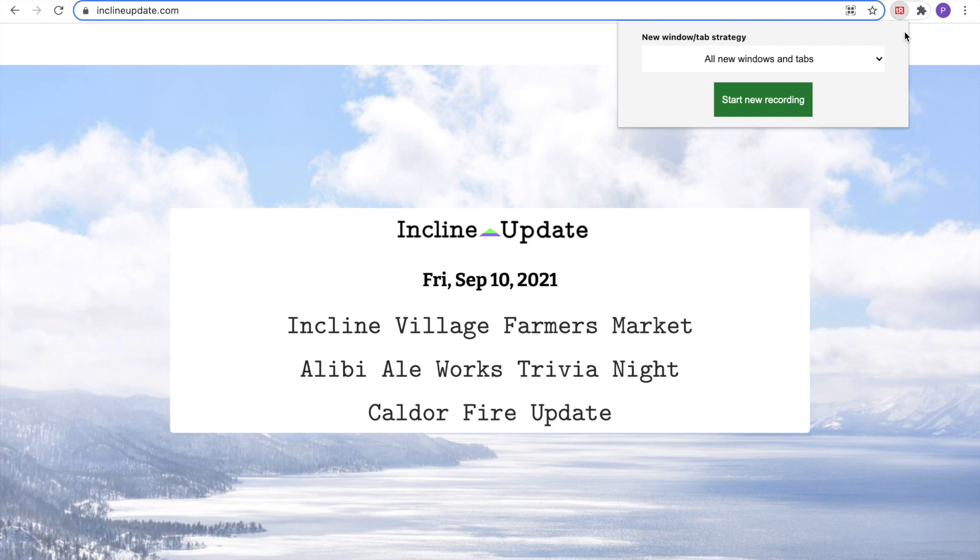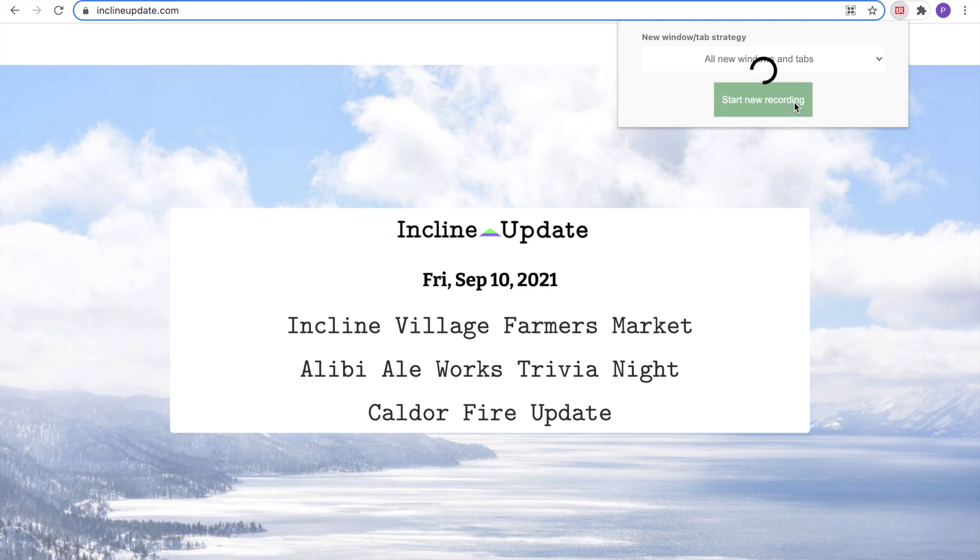A new dialog will appear which says New Window and Tab Strategy. Let's keep the default option for now, and we will click the Start New Recording button. Once I click it, every interaction I make with the website will be tracked. So, Start New Recording.